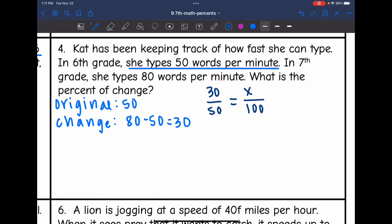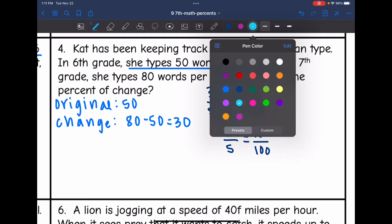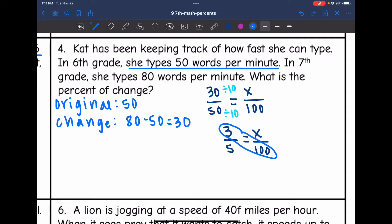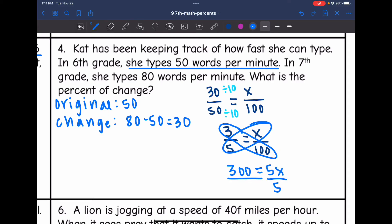I'm going to simplify this fraction further. 30 and 50 are both divisible by 10, so the simplified ratio is 3 over 5, equals X out of 100. Now I cross multiply: 3 times 100 is 300, and 5 times X is 5X. Then I divide by 5, and 300 divided by 5 is 60. So that would be a 60% increase in her words per minute.